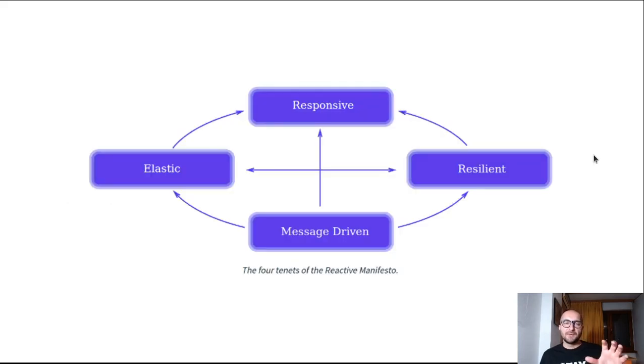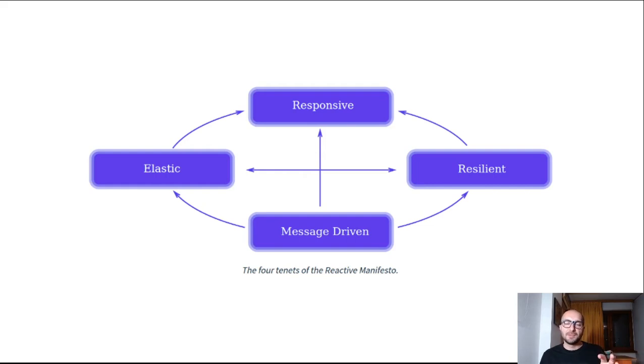So just to get a visual, these are the key elements of a reactive system. This is from the reactive systems manifesto. And such a system should be responsive, resilient, message-driven and elastic.